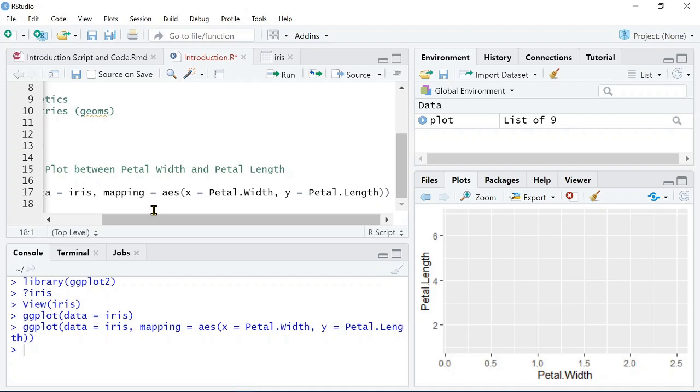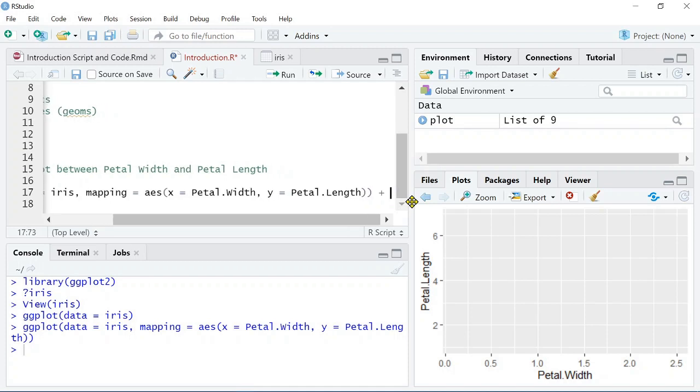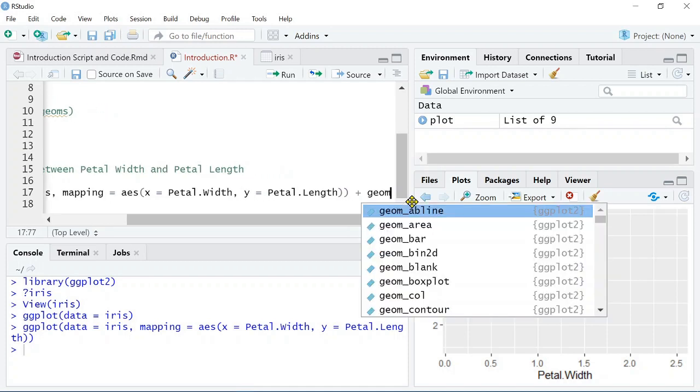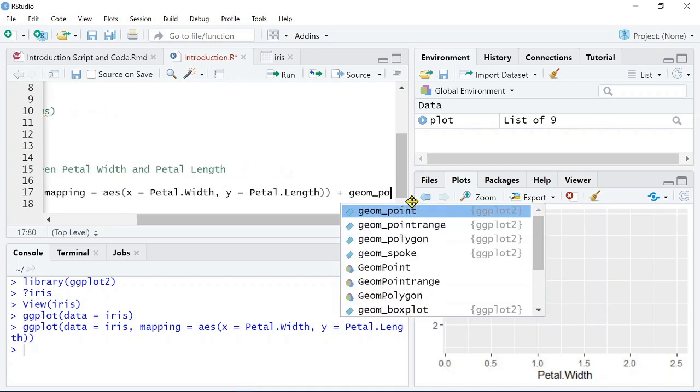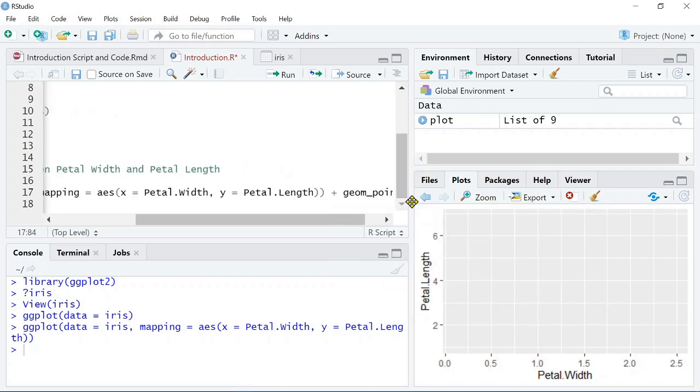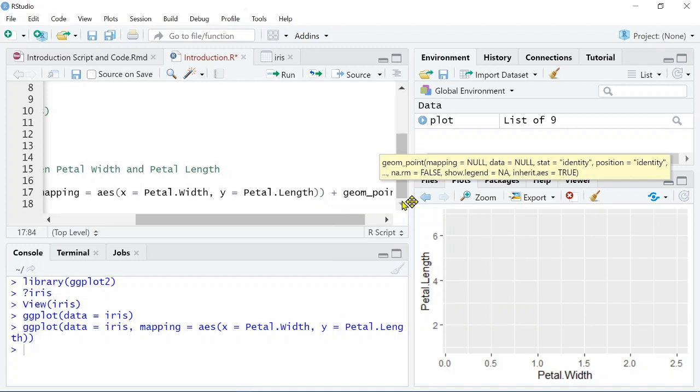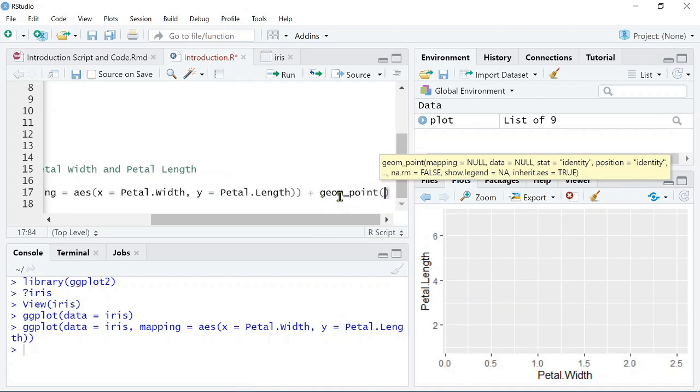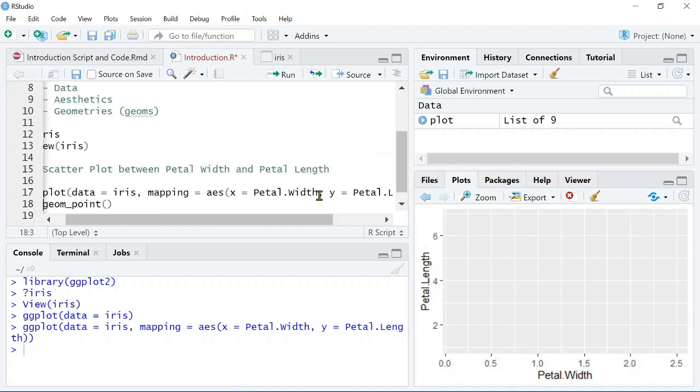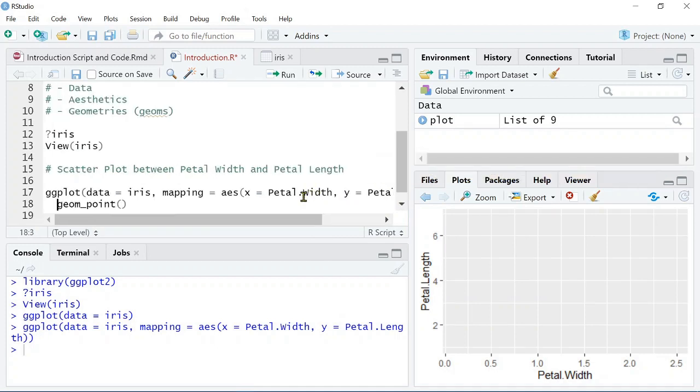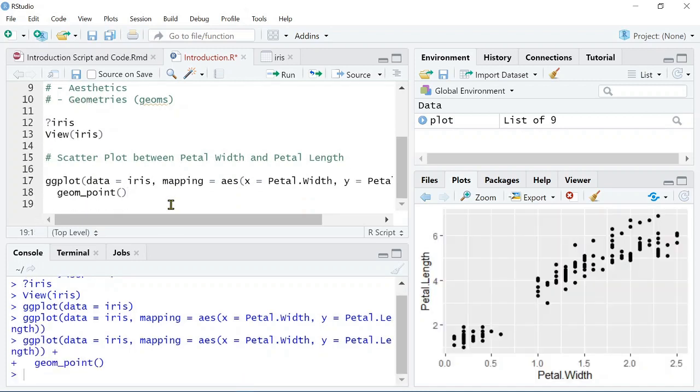Now we can see we have petal length and petal width, but at this point, we don't have any points. So, to add points to the data, we want to run our geom_point, which is that third thing specifying the geometries. And we'll go ahead and put that on the next line so it's a bit easier to see. Great. Now we've got points on our graph.